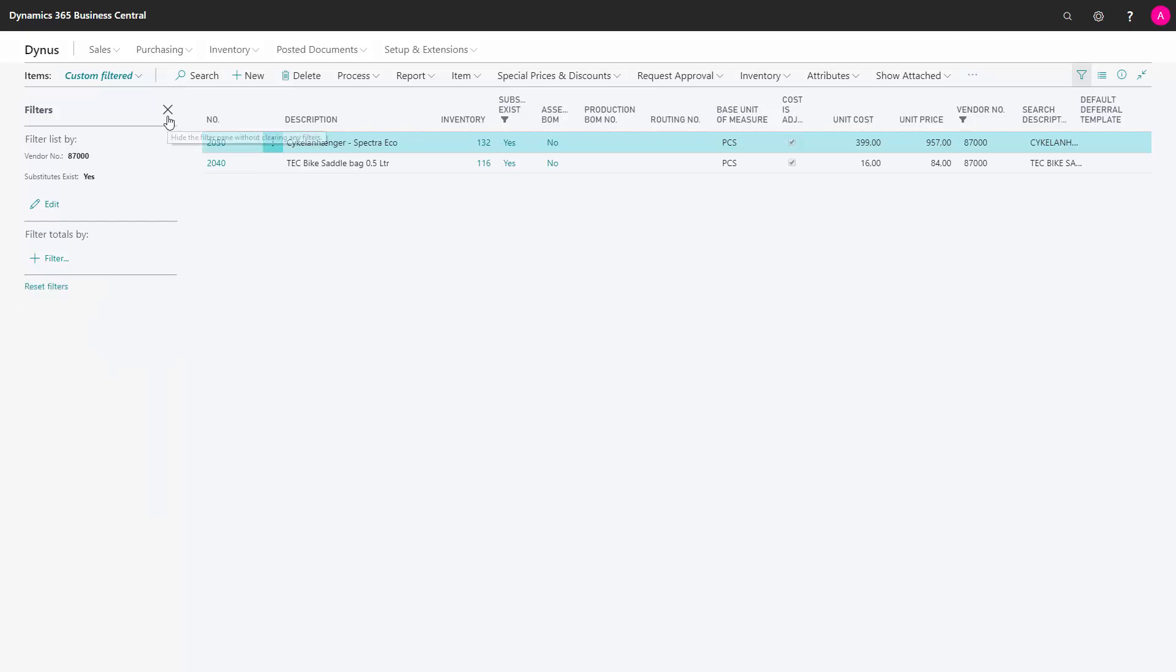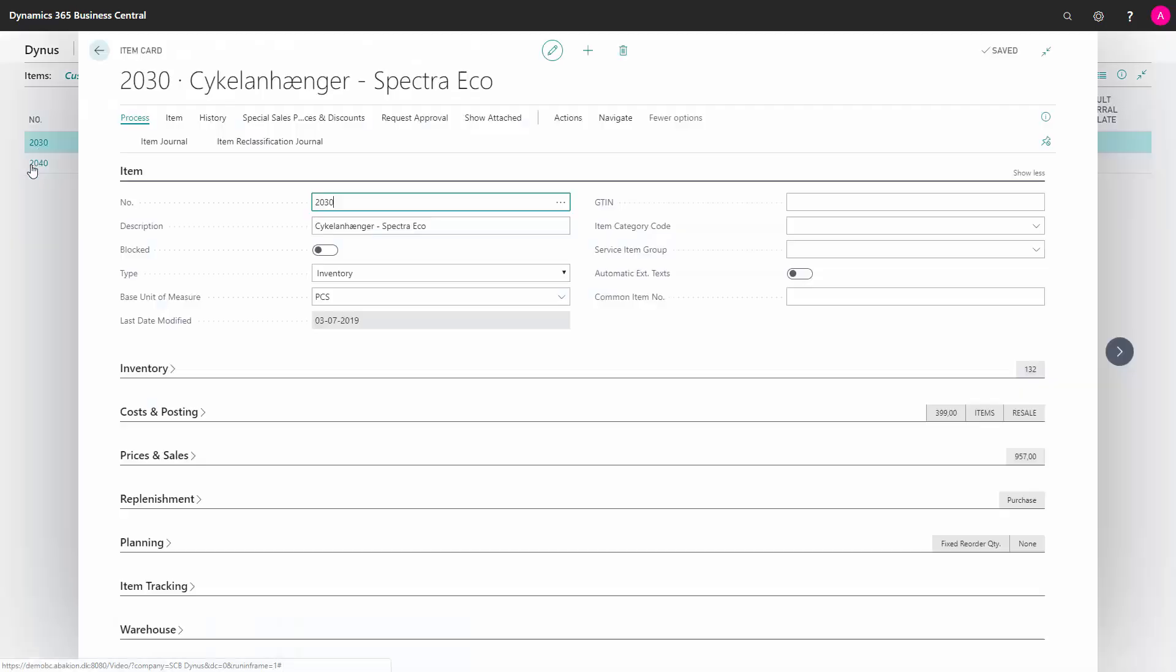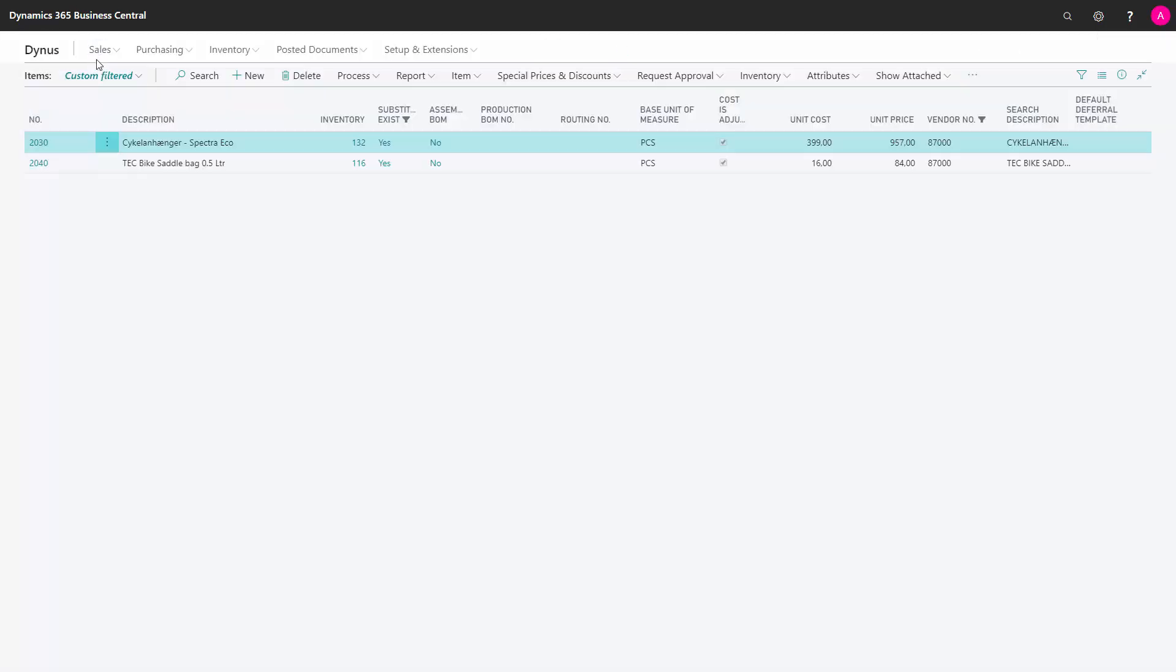I can close the filter pane, but it will still be filtered. If I go into a page now and go back, my list will still be filtered.